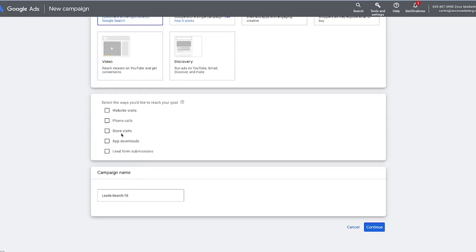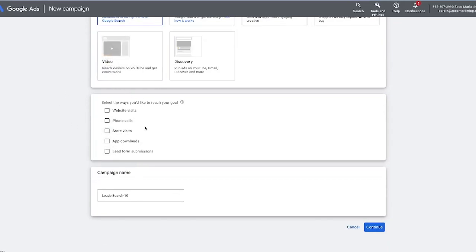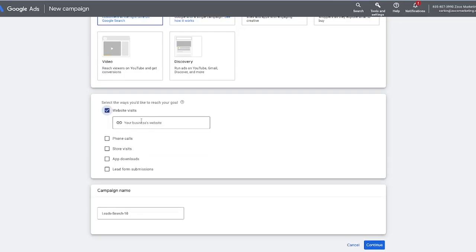We're going to hit search. And then the way that we want to reach our goal is by sending people to our website to fill out the form. If you want more phone calls, you could do that as well. We're going to select website here, and then you're going to want to go through and add your business website — we're just going to put Zoco Marketing in here. And then now it is asking for the campaign name.